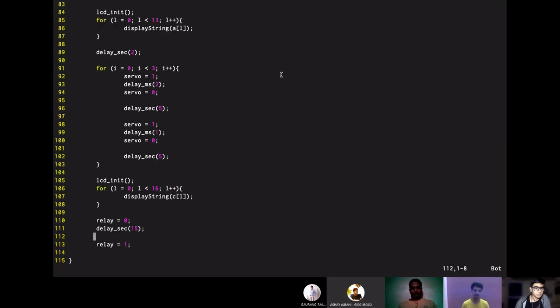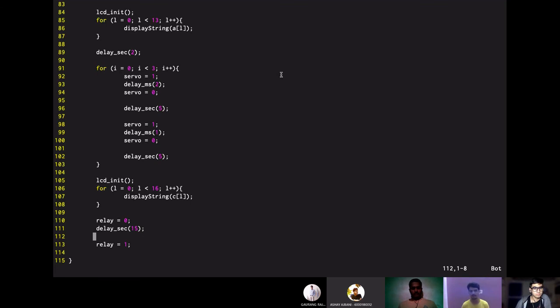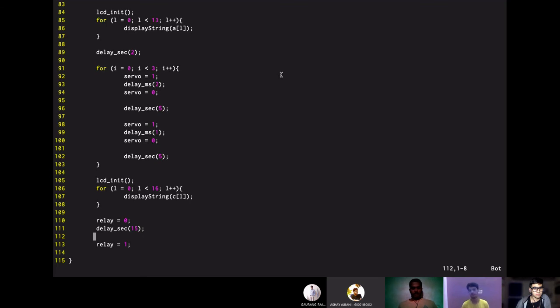So here on line 105, we have the LCD init function which is used to clear the LCD screen. Then we have used the for loop that will run for as long as the duration of the length of the string. So here the maximum length of the string is 16, so the for loop will run for 16 times to display the characters on the LCD screen. Then on line 110, we have initialized the variable name relay. Then on line 111, we have used the delay function to give a 15 second delay. And when the relay becomes 1, then the bulb glows.